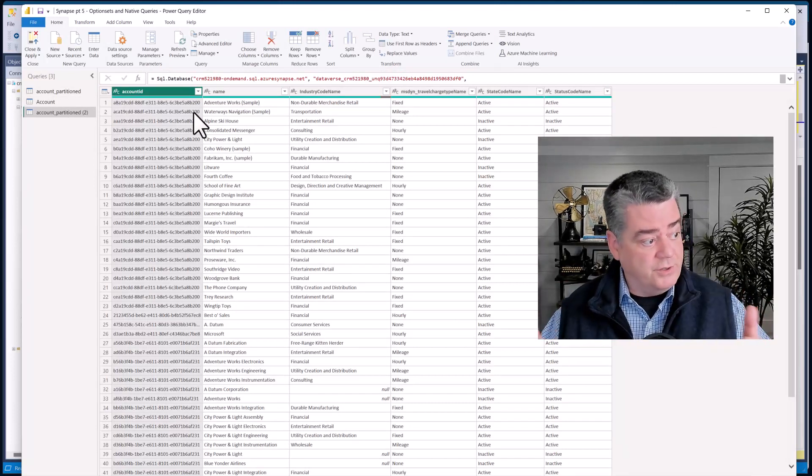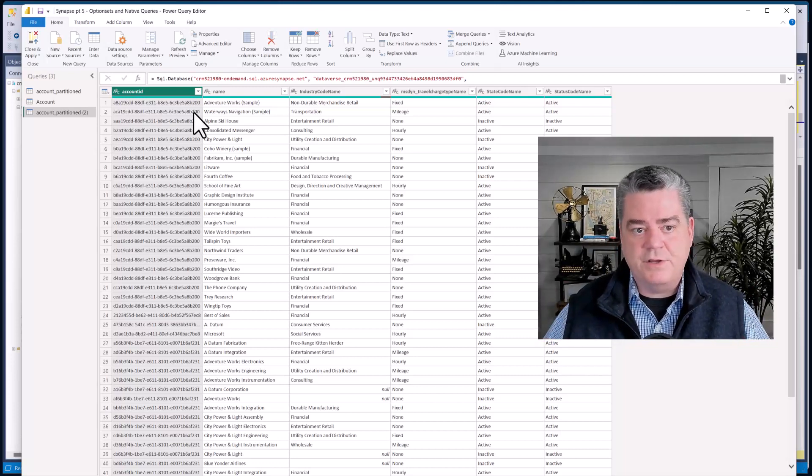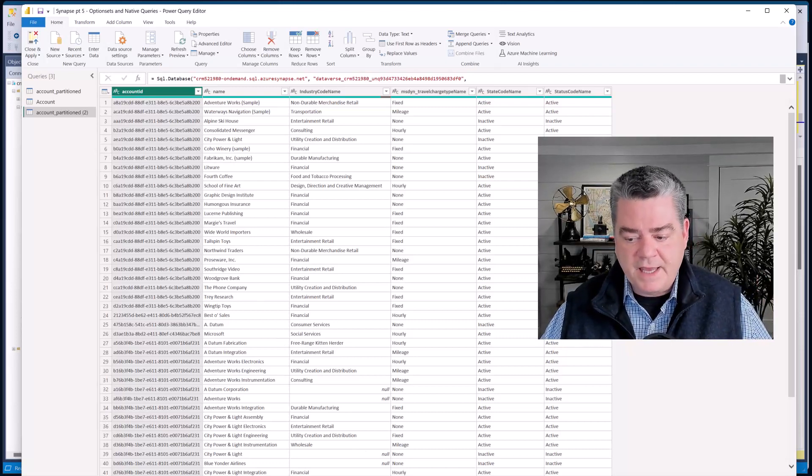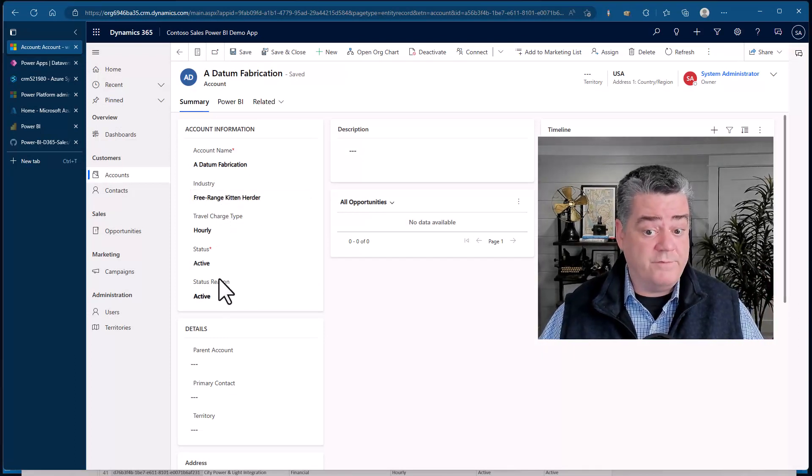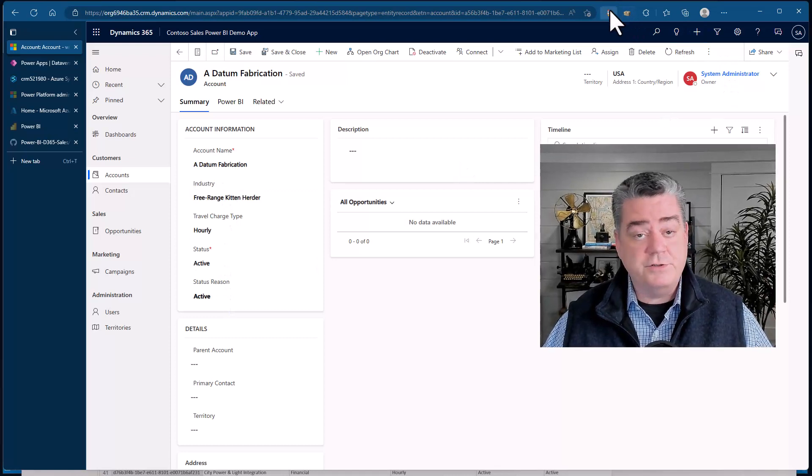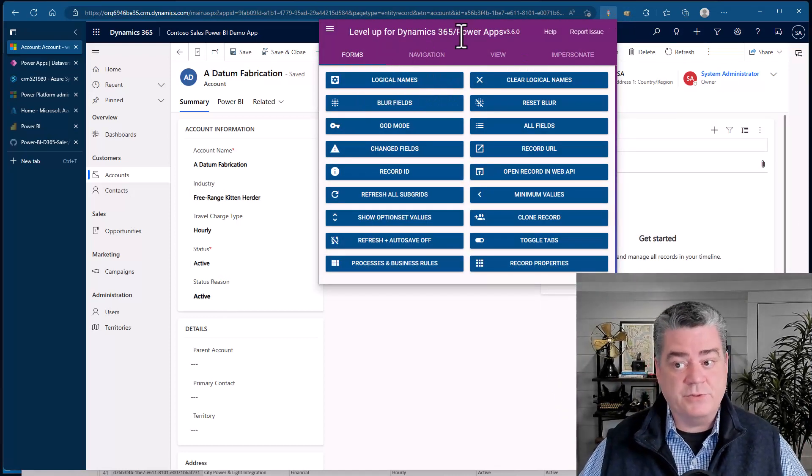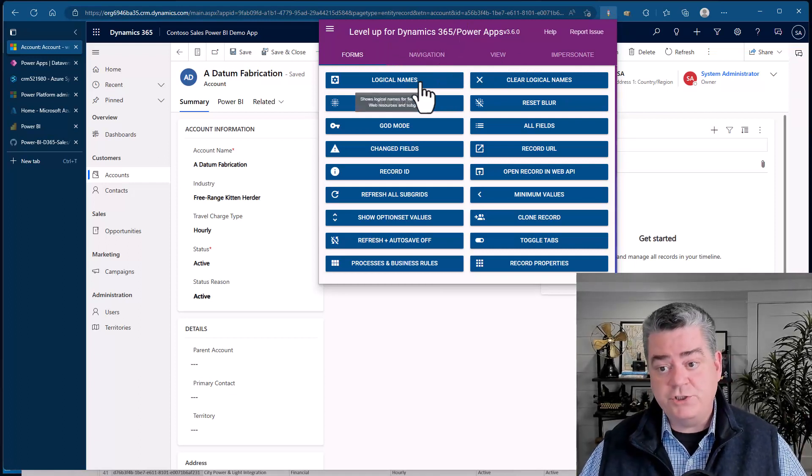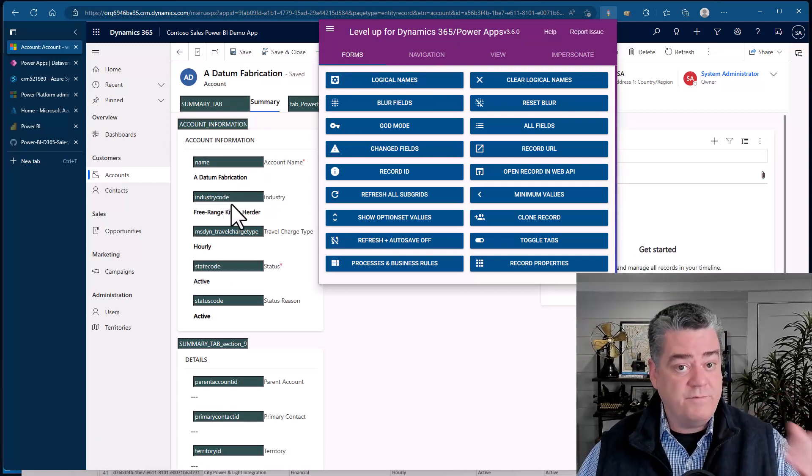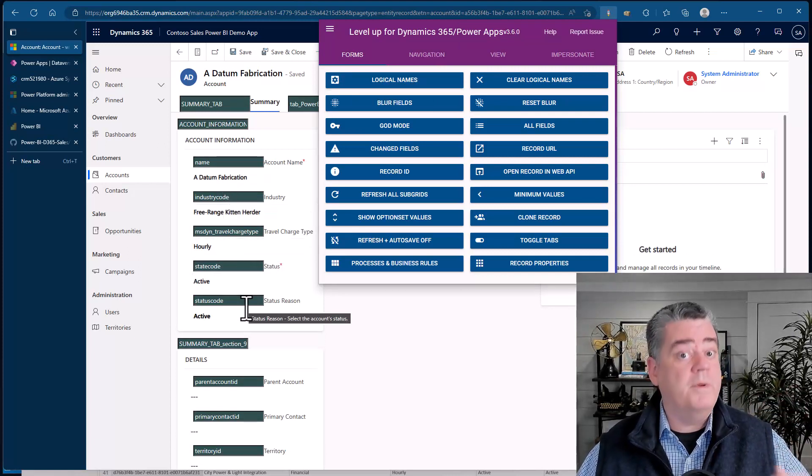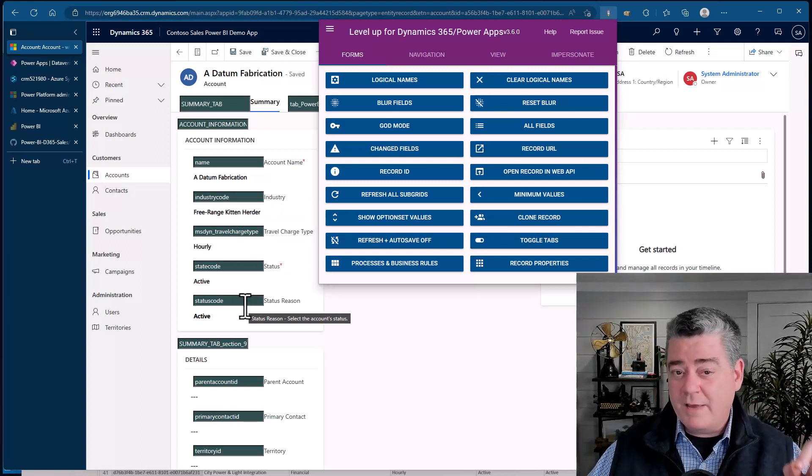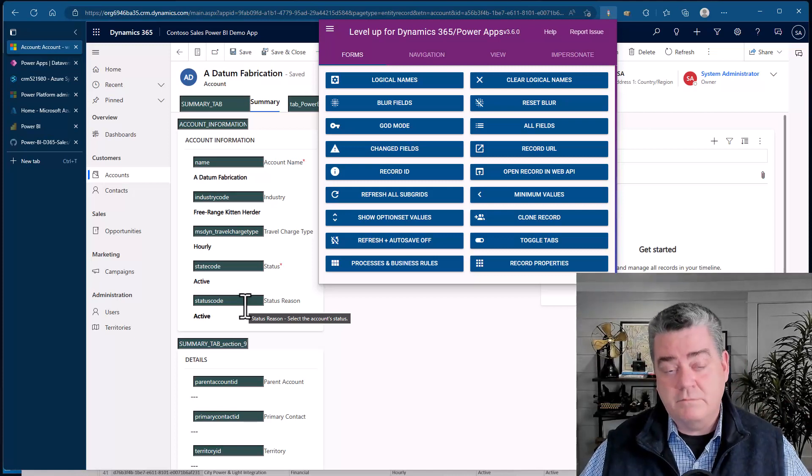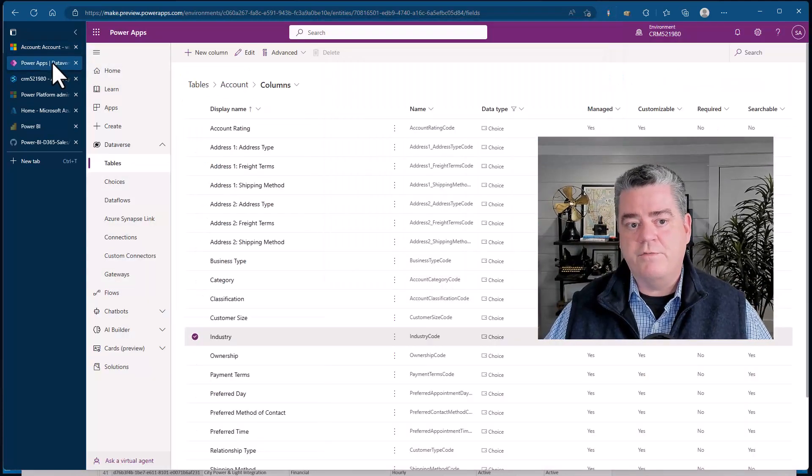A couple things to point out: some ideas that might be useful to you. In the case where I'm looking at a form and I might not know the field names that are associated with these, there is a utility that's been provided by the community called Level Up for Dynamics 365. It's an add-in for Chrome or Edge. If I click the logical names, what it's doing is it's showing me those field names associated with fields that are on the form. That's often useful because sometimes the field on the form is relabeled slightly, so just to make sure you're getting the right lookup.